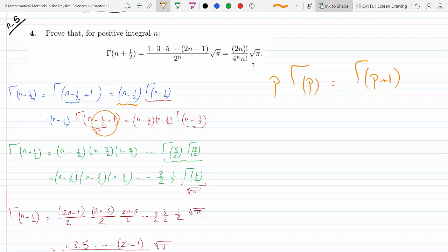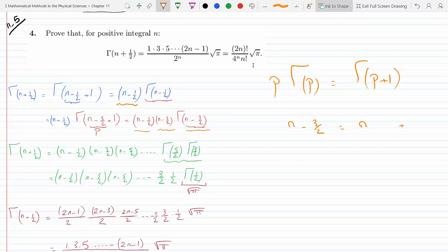Using the recursion formula again, p in this case is n minus three-halves. So we have (n − 1/2)(n − 3/2) · Γ(n − 3/2). Then I broke n minus three-halves the same way: n minus three-halves can be rewritten as (n − 5/2) plus one, giving me n minus three-halves as p and plus one as the recursion trigger.